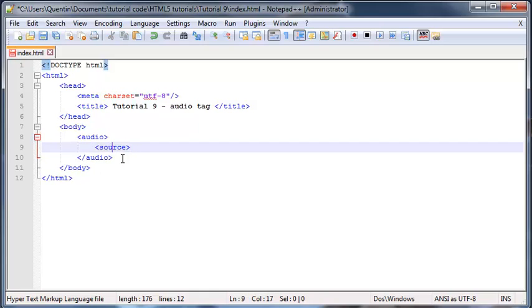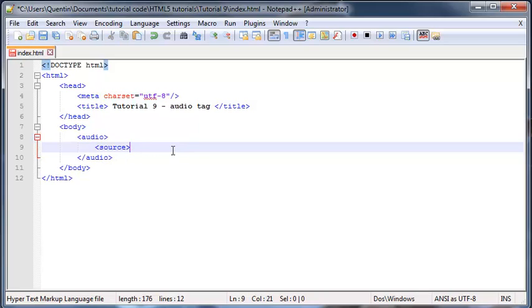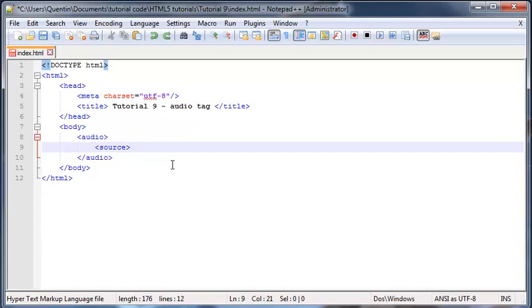Now the reason for this is some browsers might not support one file type, so they might not support MP3. Then you have to put in multiple source tags, so you'll put in a source for Google Chrome, which supports MP3, and then you'll put in another source tag for Firefox that supports OGG or something like that.